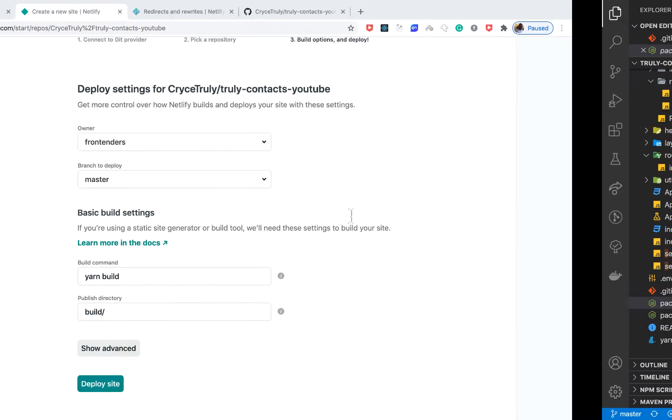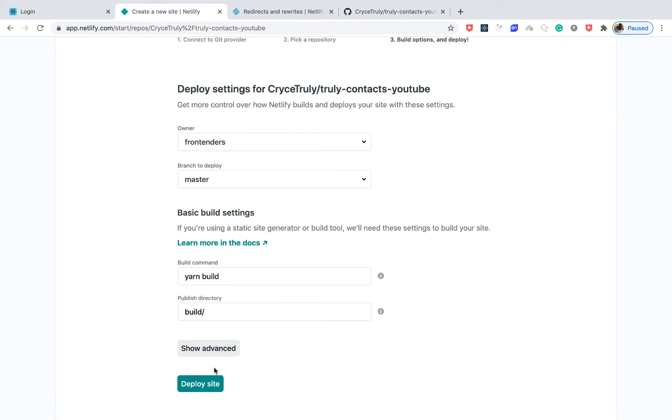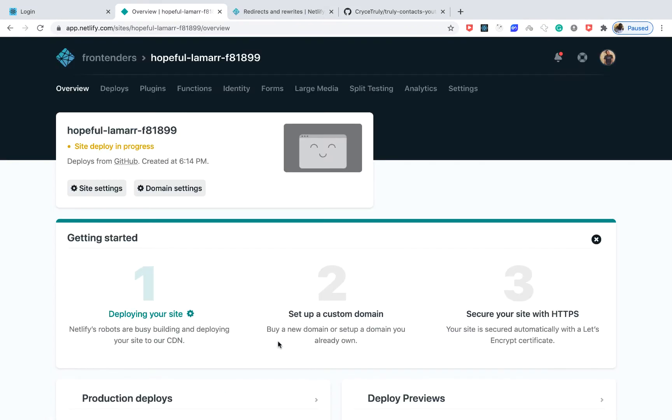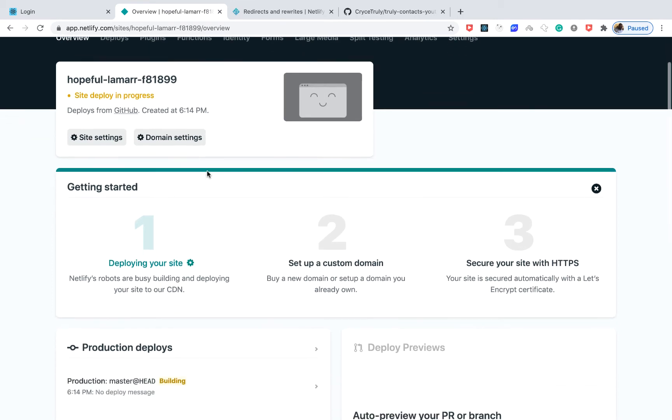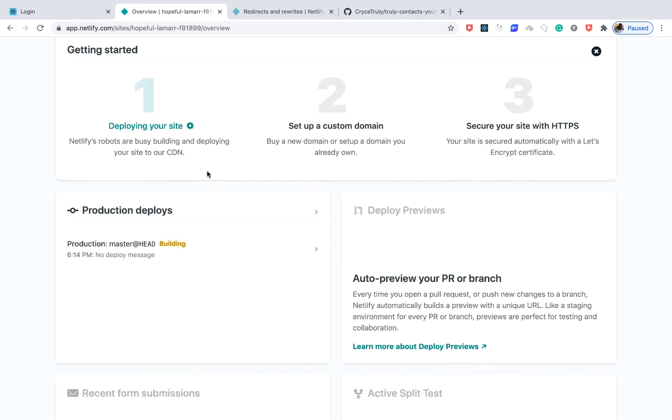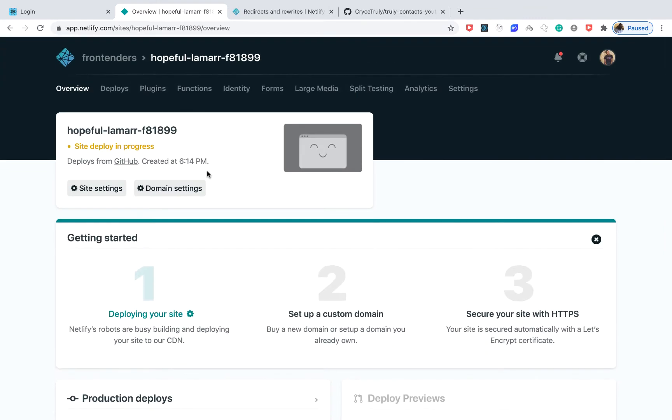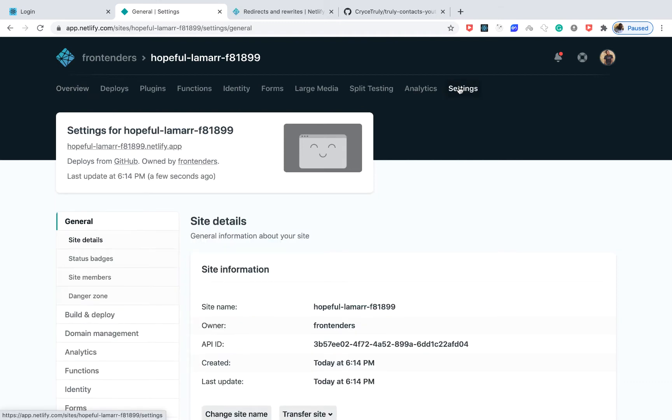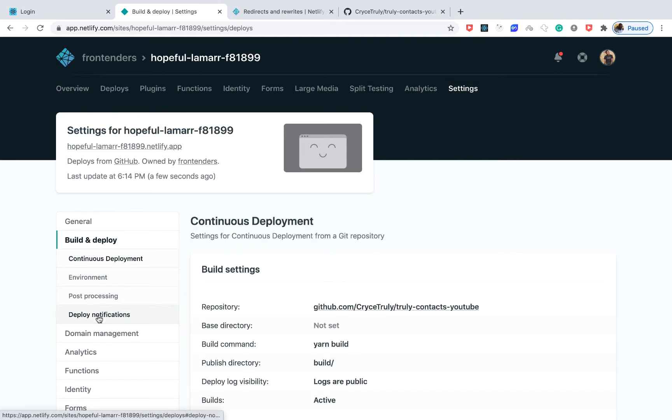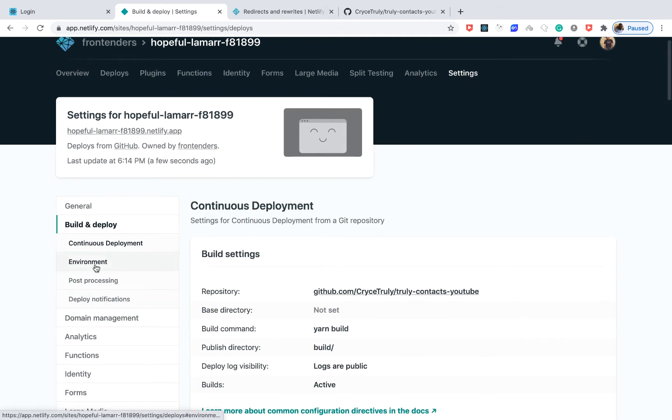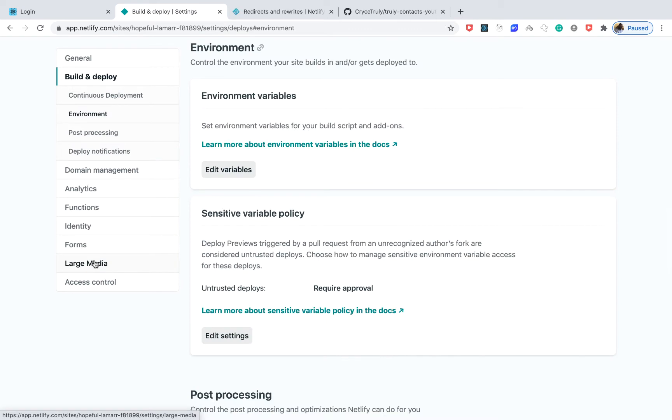Right now we could go ahead and say Deploy Site, so it's going to go ahead and try deploying. I'm going to be showing you the problems we run into one by one. But one of the first things you're going to need to do is set up the environment variables to be available in Netlify. You do that by going to Settings, then you go to Build & Deploy, then you click on Environment.